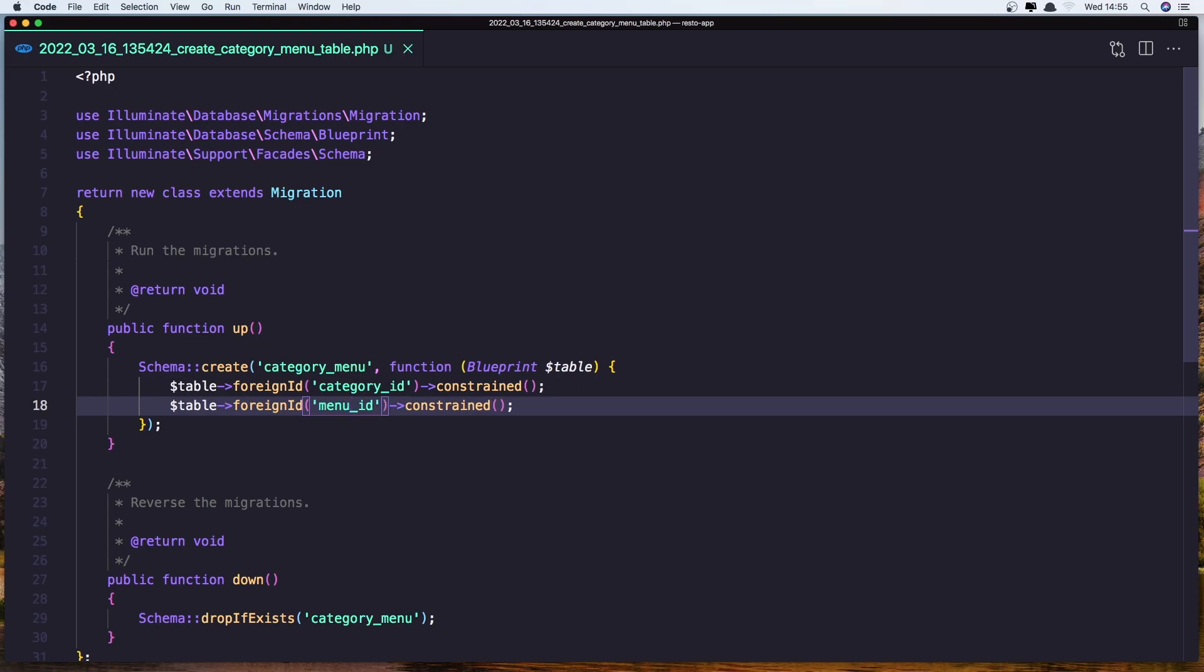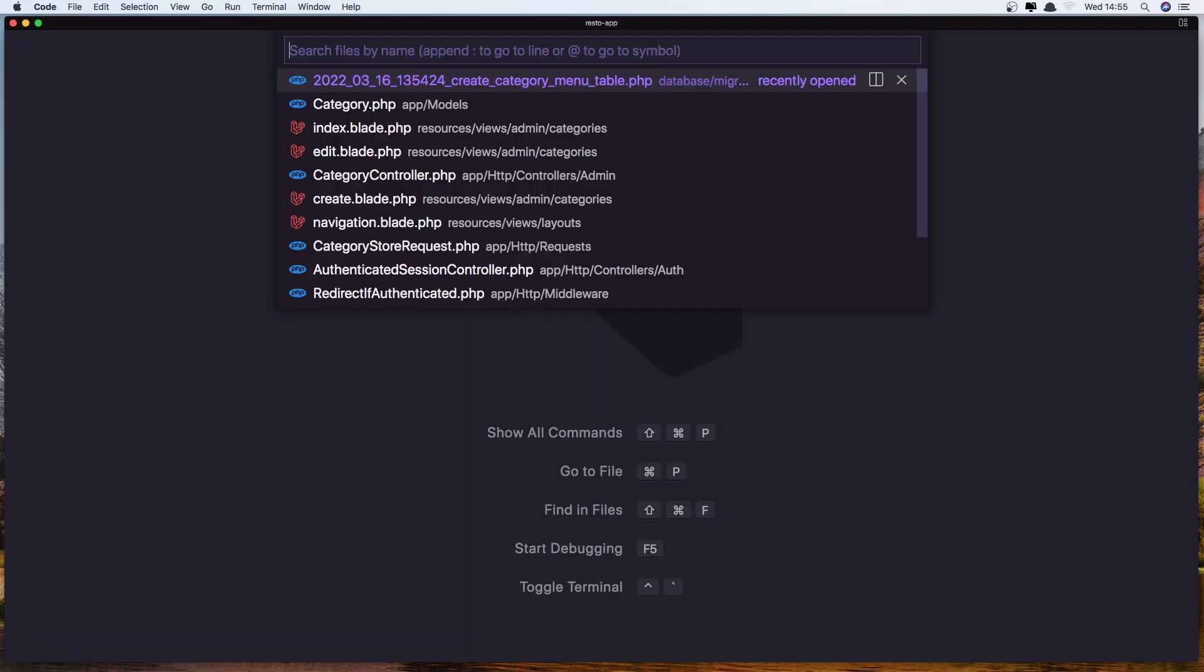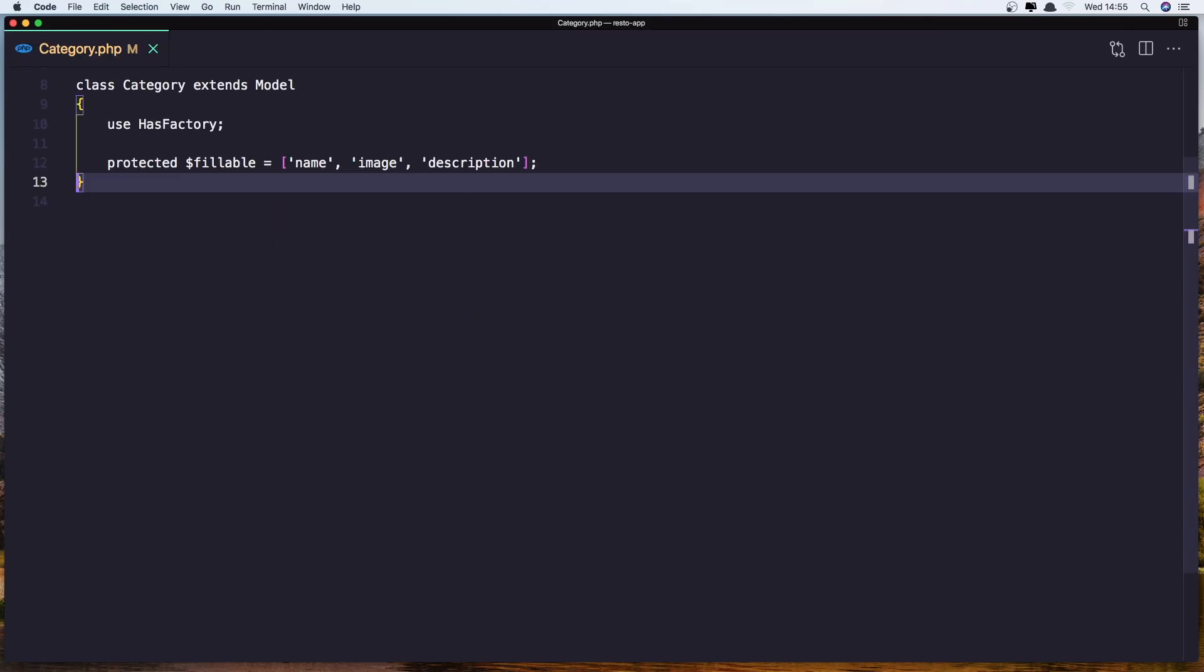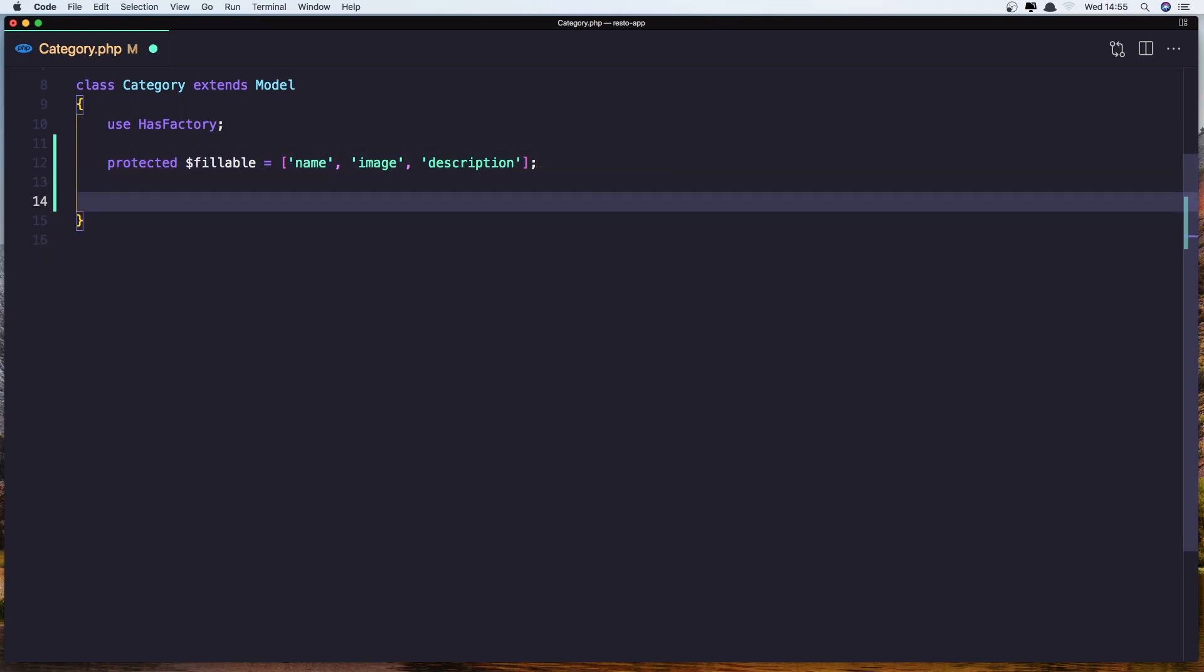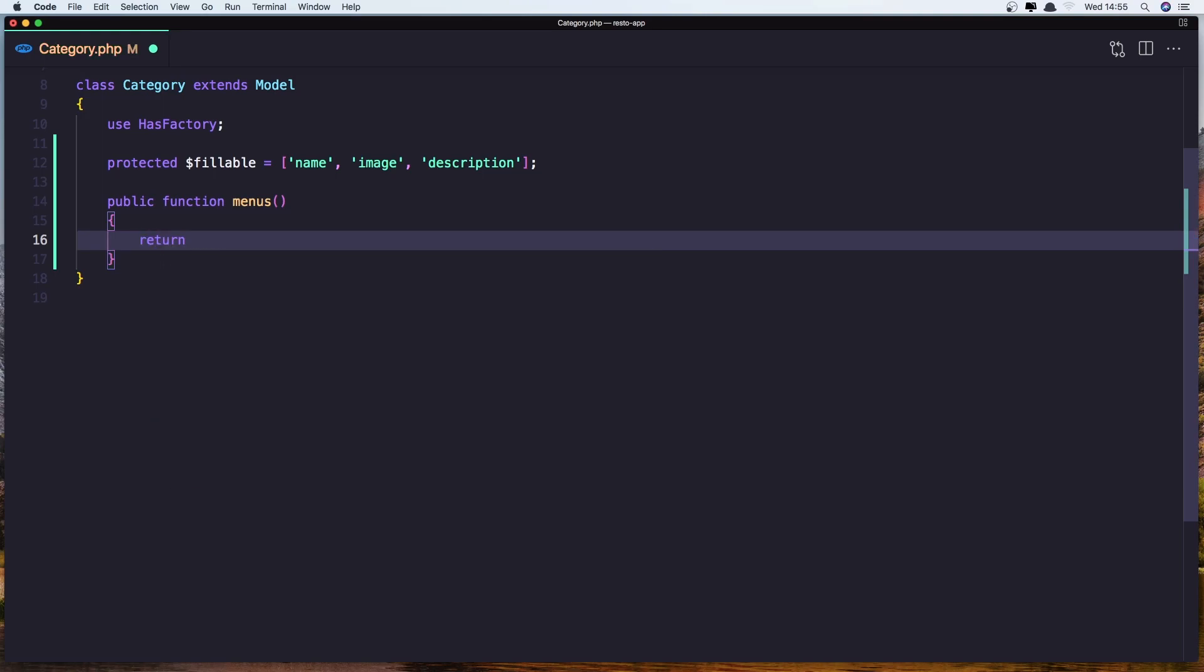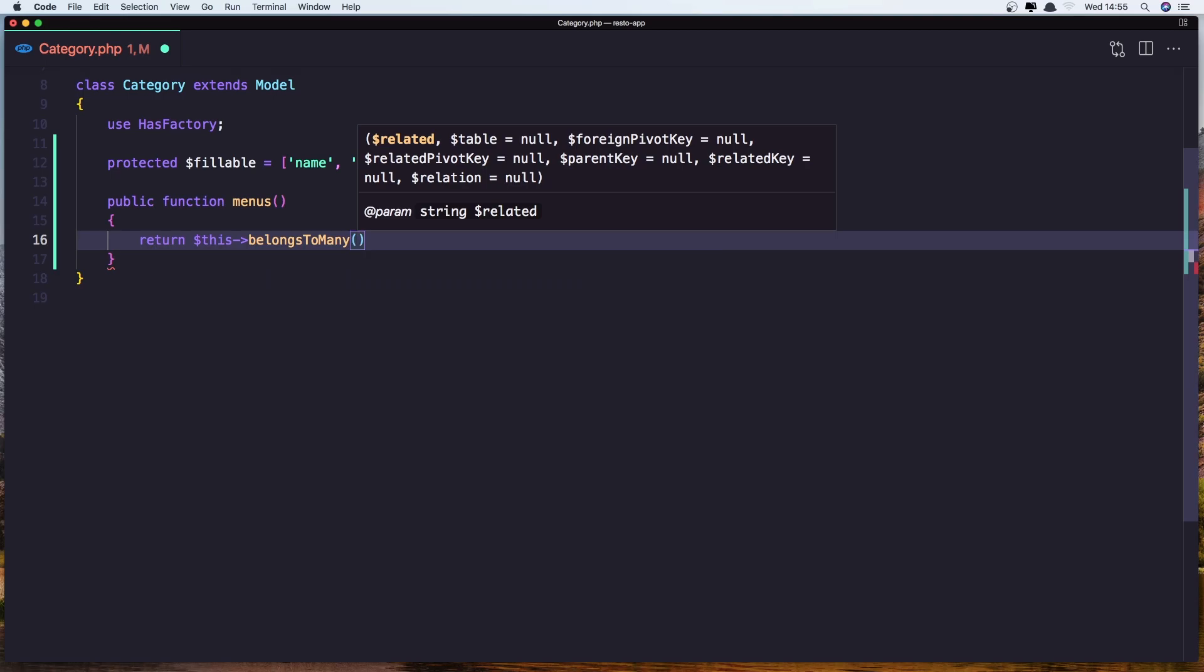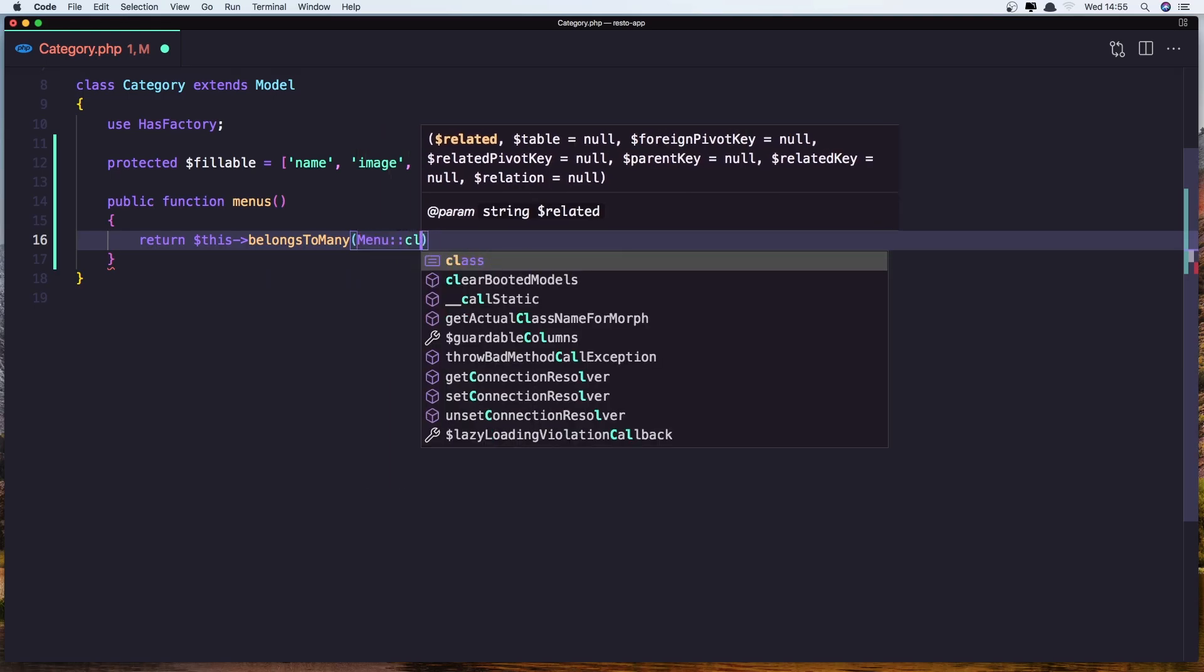Let's save it, let's close this and open the category model now. In here we need to make a method for the relationship, so let's say function for menus and return this belongsToMany and add the menu class.